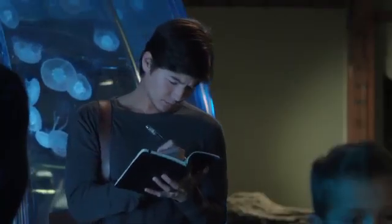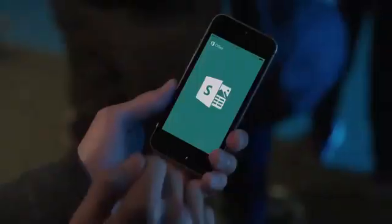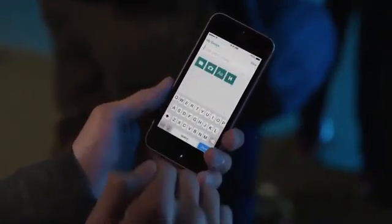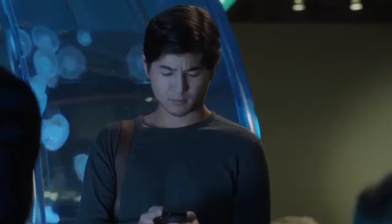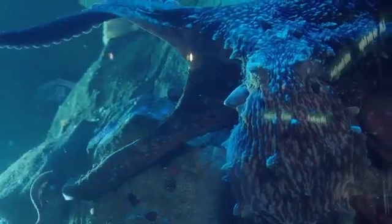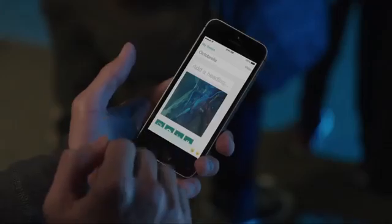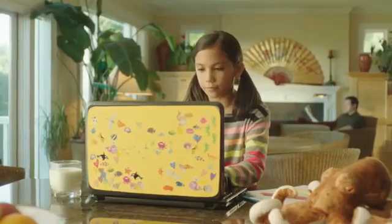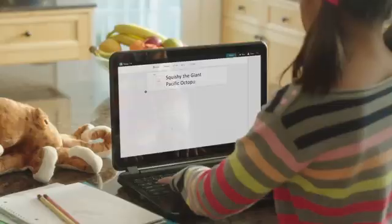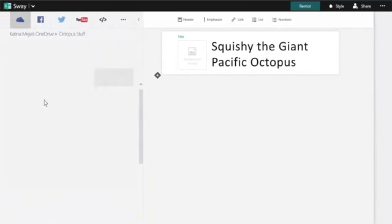You have ideas and projects that are interesting, meaningful, powerful. Now there's a new app that helps you easily pull together, format, and showcase them while still giving you freedom to adjust the design and reflect your own unique style. Introducing Sway, a completely new way to express yourself.